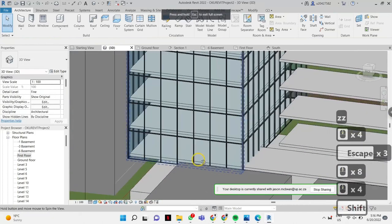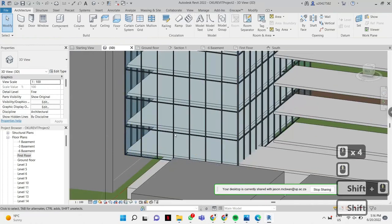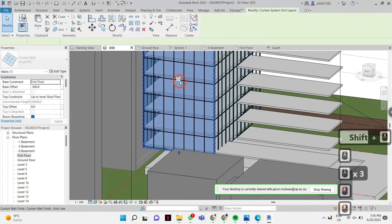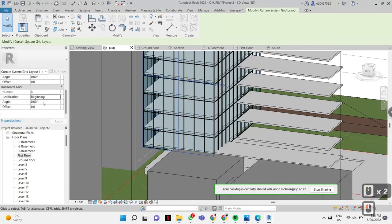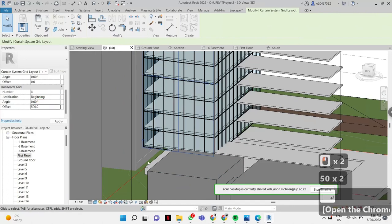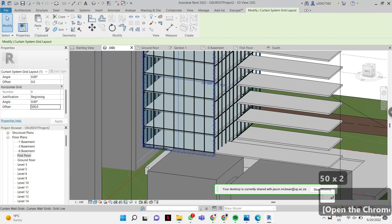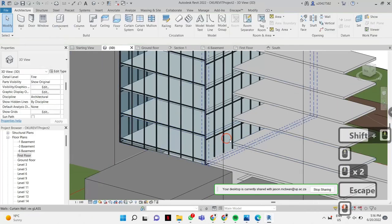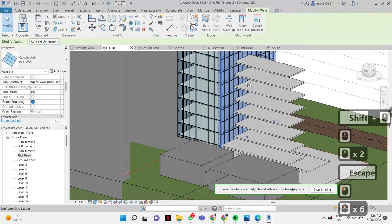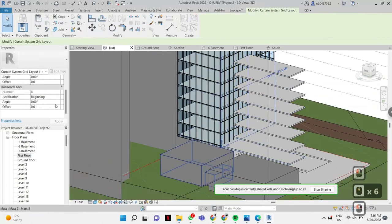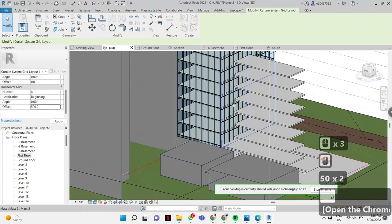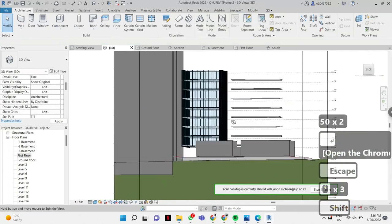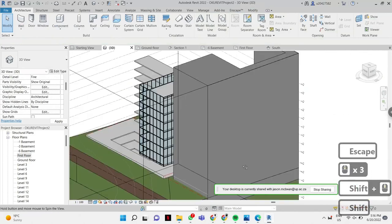But then how do we align with the rest? Grab this guy, click this icon. Here's a horizontal grid — Beginning, which is correct. And here you're going to say Offset: 500. See that? Voilà. Grab this one, hit that icon. Beginning. 500. So now it ties in perfectly.